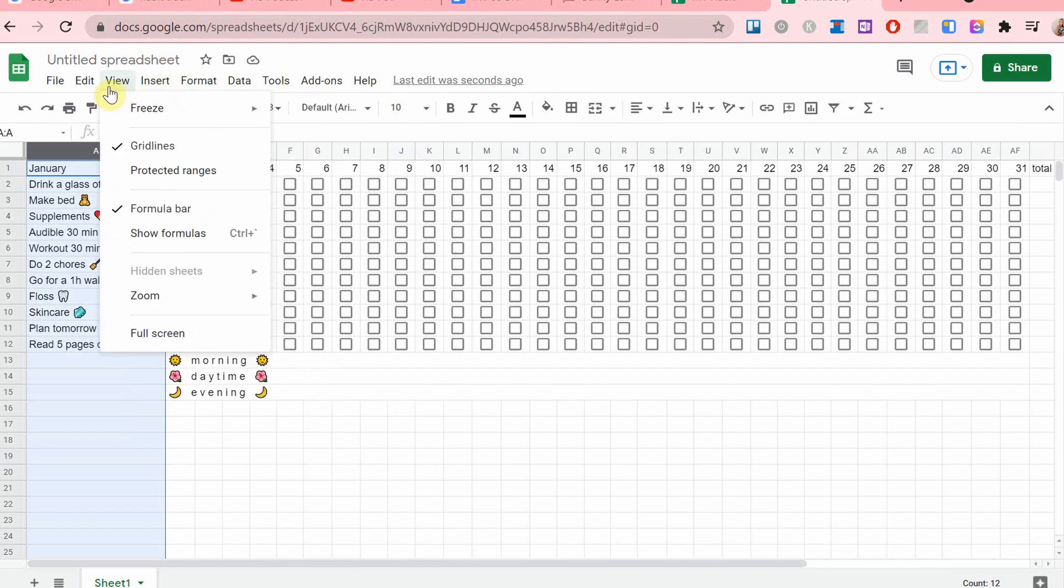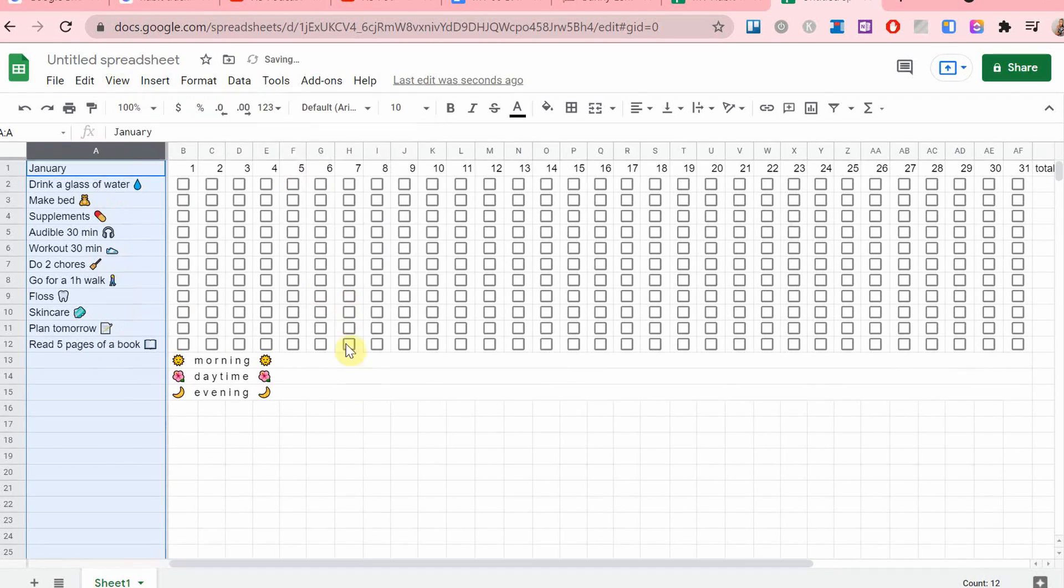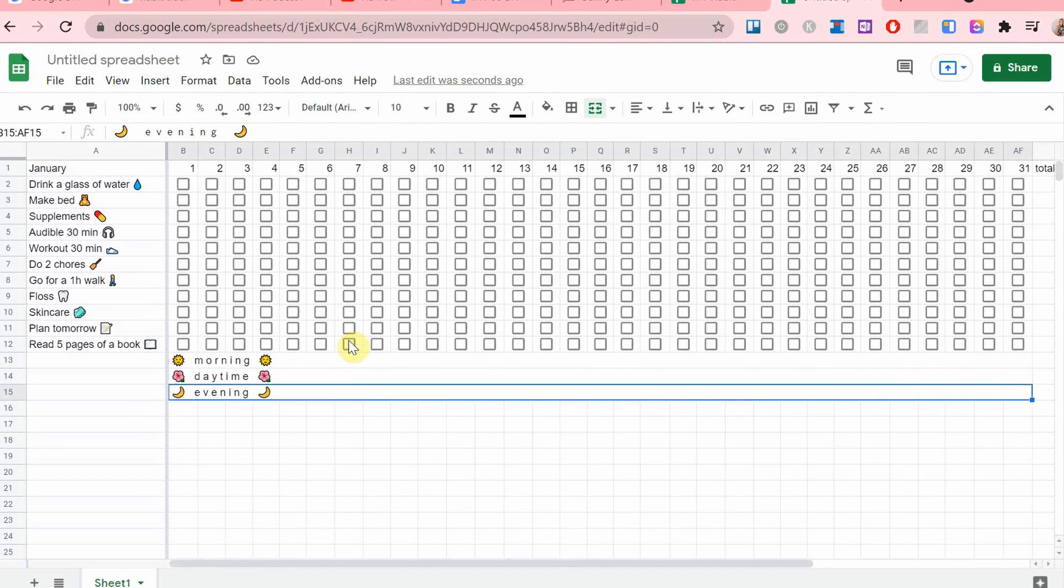And I'm also going to freeze this column and I'm going to do it like this. And as you can see, now it's not moving, even though I'm moving this around.